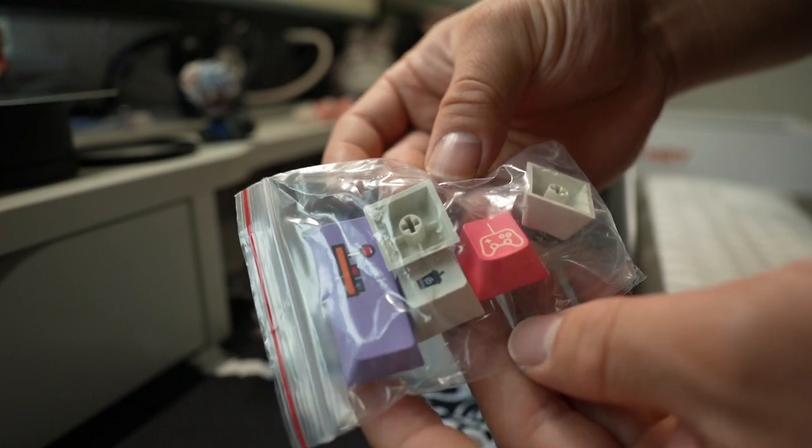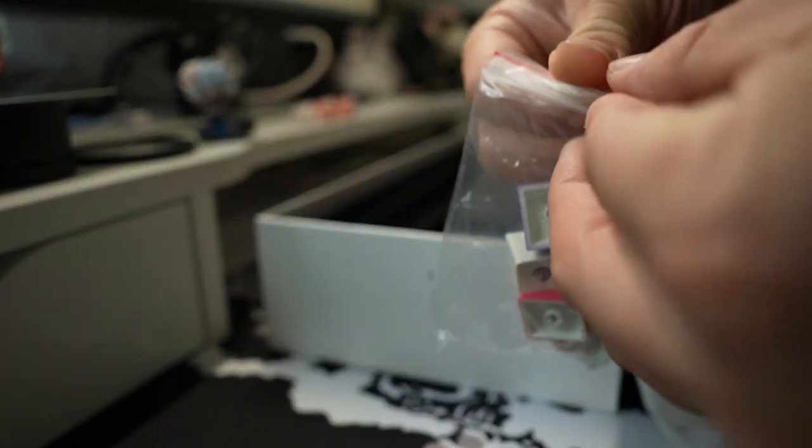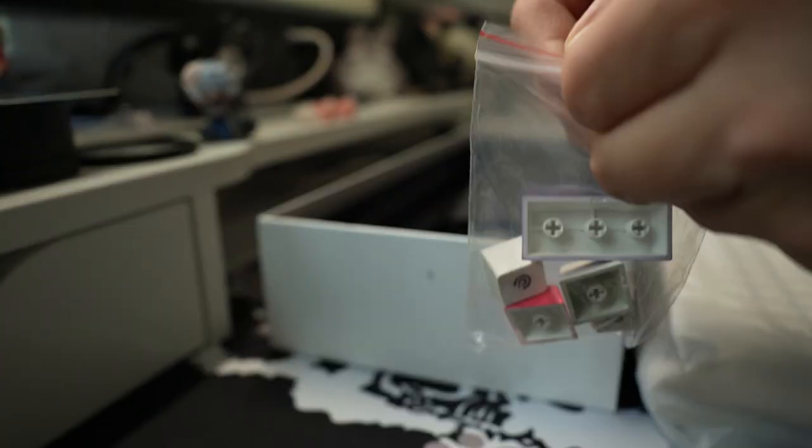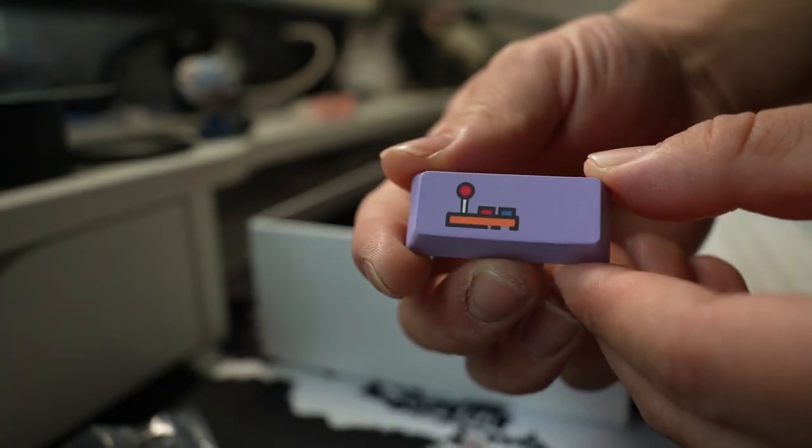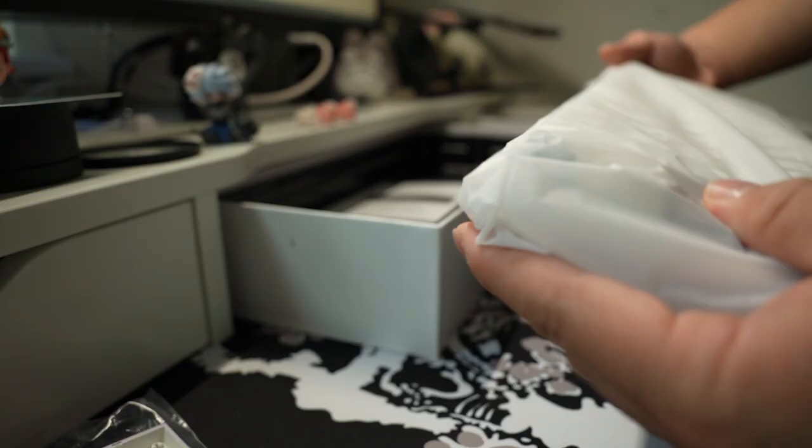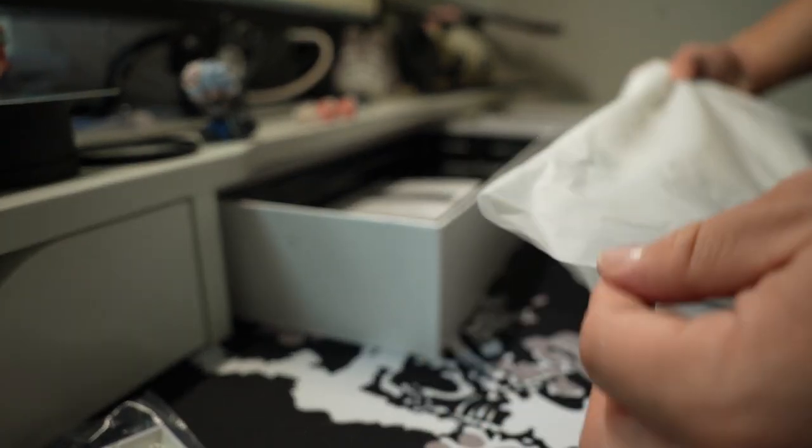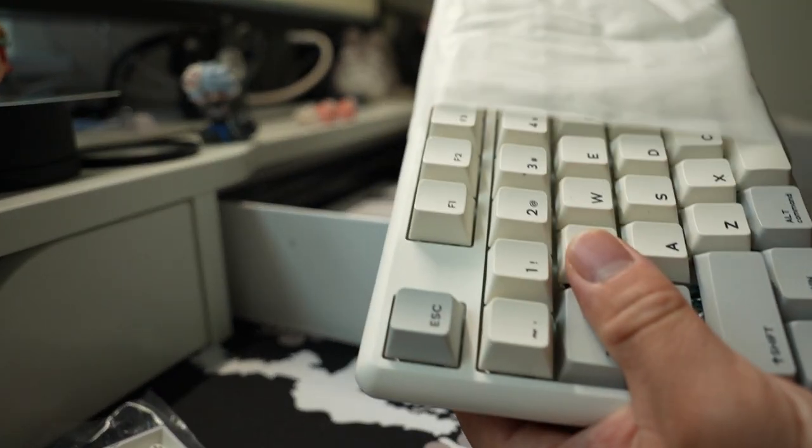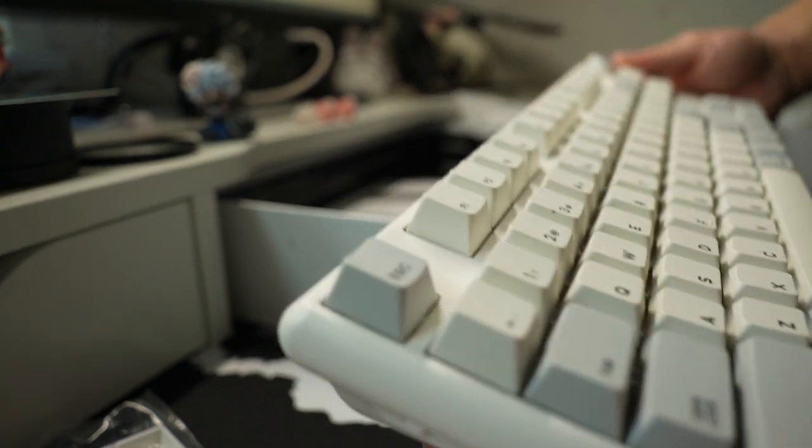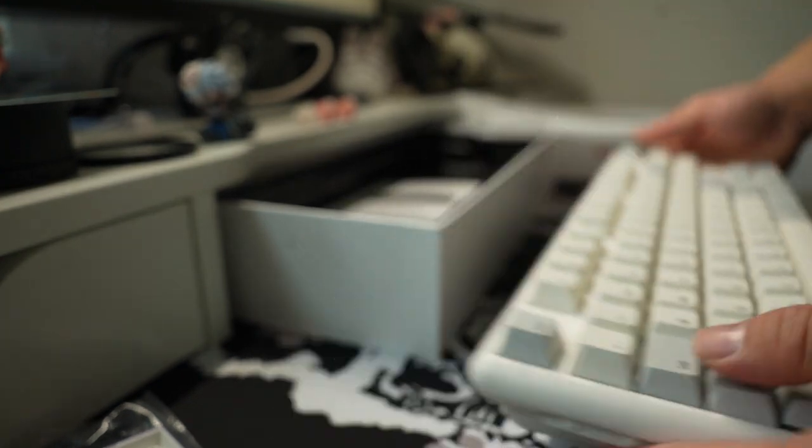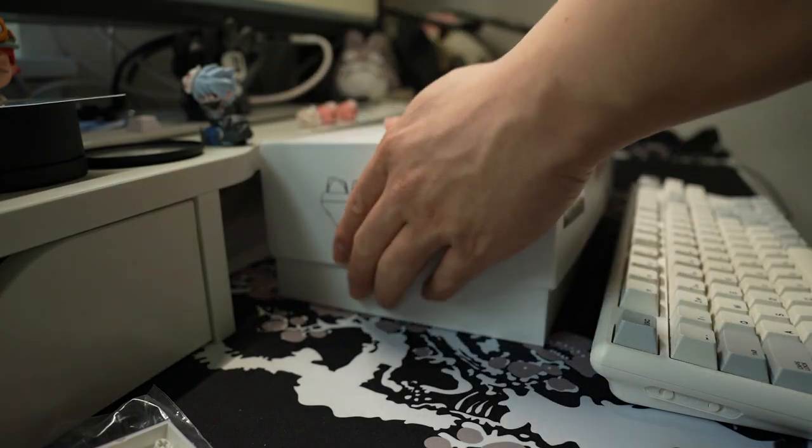This version I got came with pre-lubed Gateron yellows—they're called Gateron Pro yellows. I did not notice any huge difference between hand lubing these or getting the stock ones. Gateron really did an amazing job getting these out of the factory and how good they are and how good they sound.